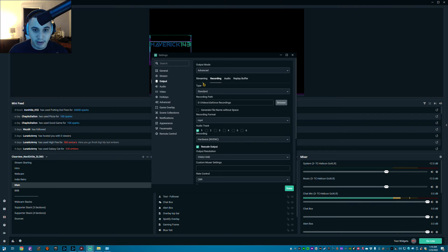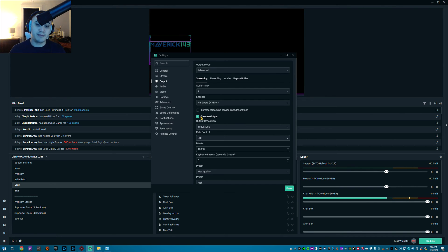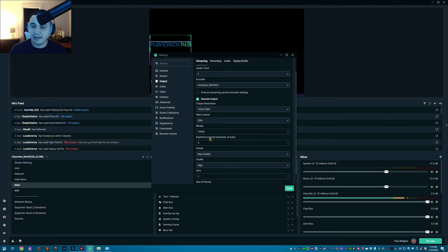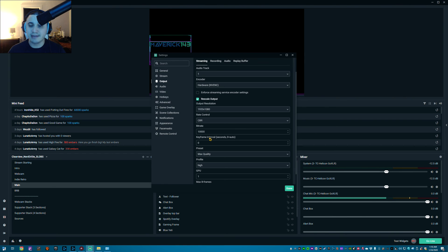For streaming, I rescale the output — you have to check this box, otherwise it leaves it at the default. If you have a higher resolution than 1080p, check this output rescale box and choose whichever resolution you want to stream at. Leave rate control set to CBR and choose your bit rate. I use 10,000; the recommended range is six to eight thousand. The lower you go, the more pixelated your stream will look.